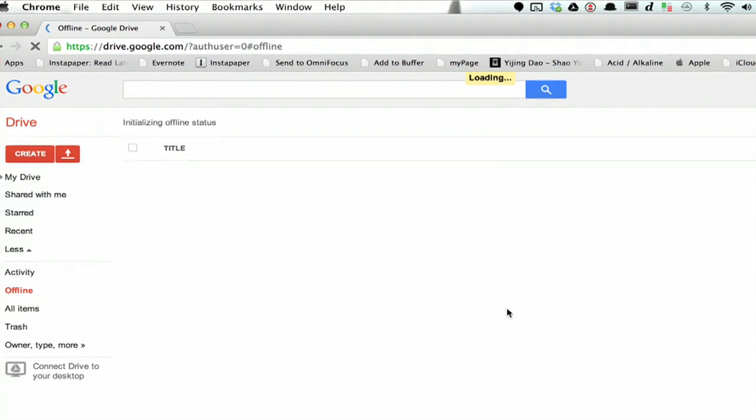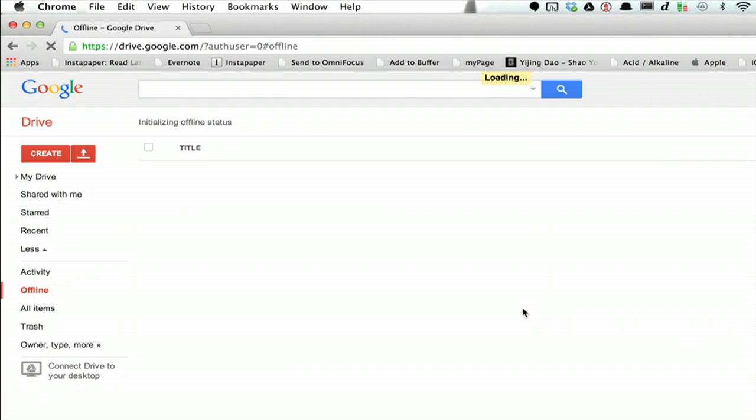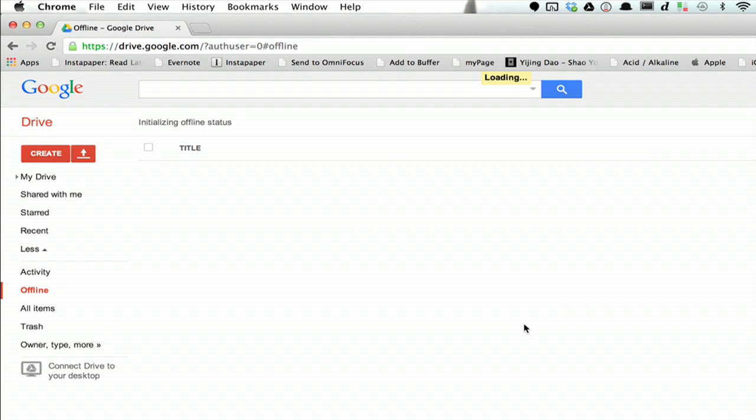It redirects you and starts to initialize everything, shows you what's going on. This will take a minute, but basically right now it's preparing everything so that you can edit all of your documents when you're not connected to the internet.